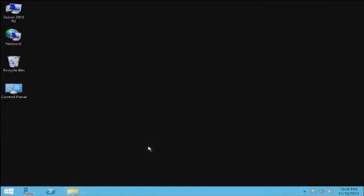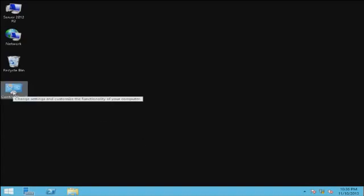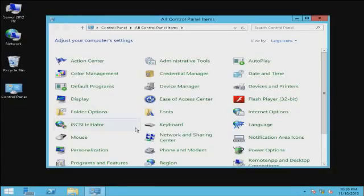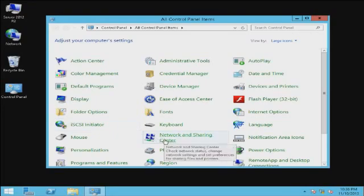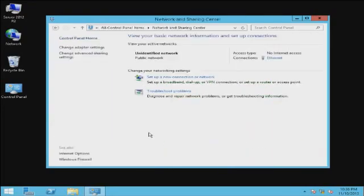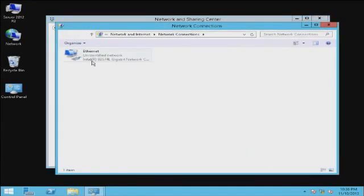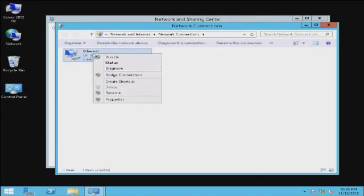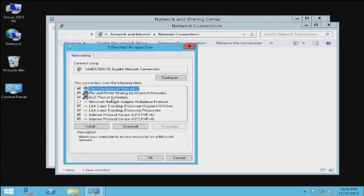The next step is to find out whether or not we have a static IP set on our server. To do that, click on Control Panel, go to Network Sharing Center, click on Change Adapter Settings, right-click over the Ethernet, select Properties.